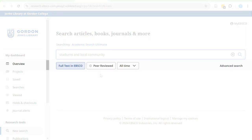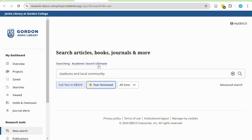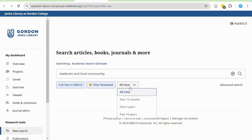EBSCO databases also show three filters. Full text is already selected, meaning you are only searching for articles where you can access the full text immediately. I'm also going to select peer-reviewed, which means that only peer-reviewed results will be displayed. You could leave this filter unselected if you wanted to search for newspaper or magazine articles. The third filter, which is not selected, is date — depending on your subject area, it might be very important to search for information published in the last five to ten years.